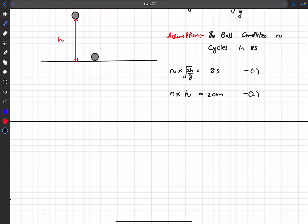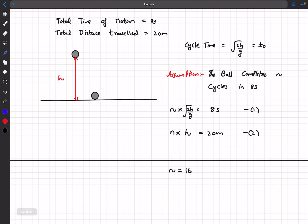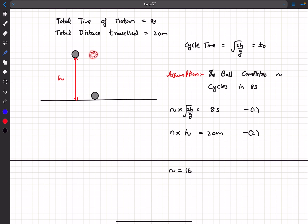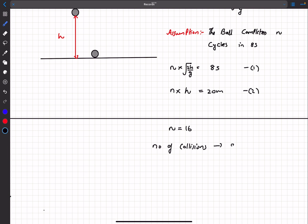Now we'll square the first equation and divide by the second equation. After solving, we get n = 16. We solved assuming n was an integer, and that's exactly what we proved — our assumption was correct. After odd cycles the ball is on the ground, after even cycles it's at the top. So n = 16 means the ball is at maximum height. Since every two cycles corresponds to one collision, 16 cycles means 8 collisions.